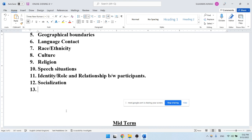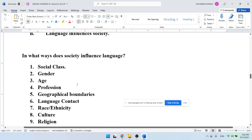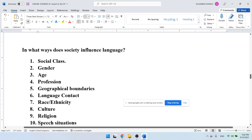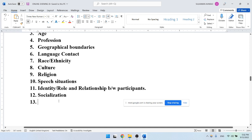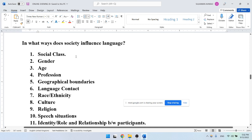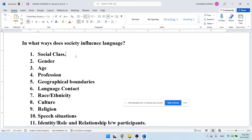There are a number of factors which may influence the way we use language. If we say that society influences the way we use language, these are actually the social factors which influence our language use. Let's briefly discuss and exemplify these various social factors in order to determine the ways in which society may influence the way we use language.